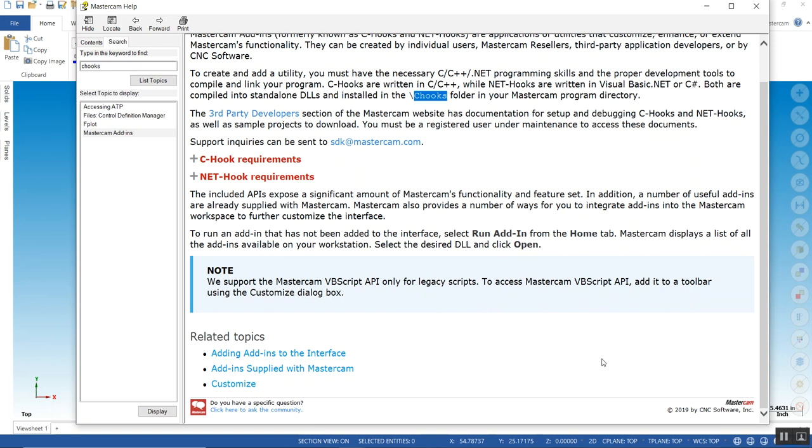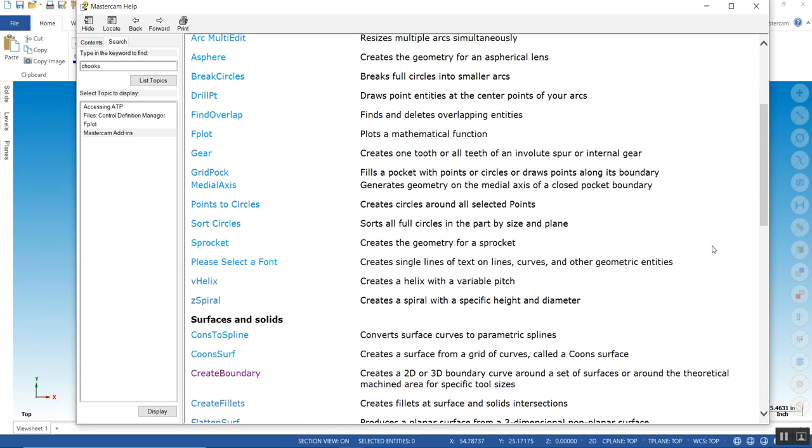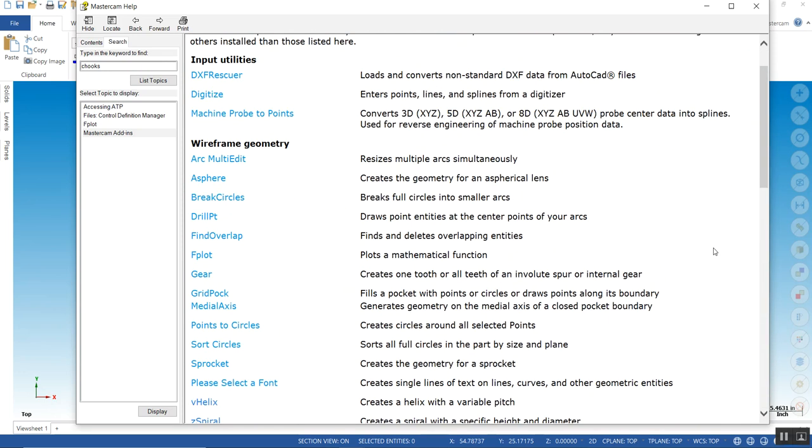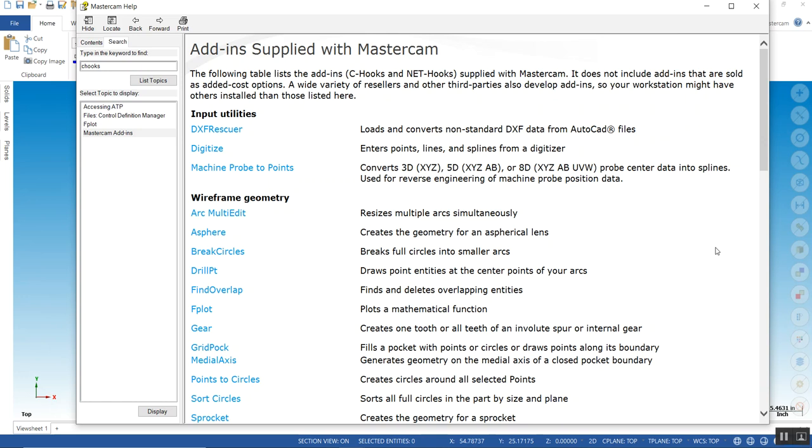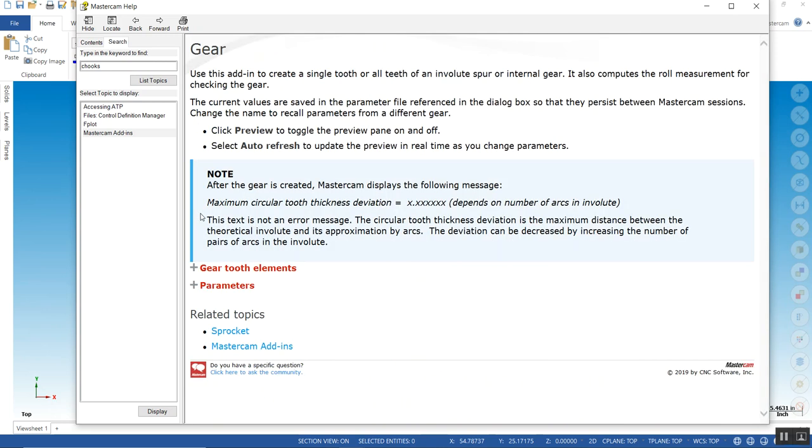To find out which ones are available, you go down here and click on your add-in supply. These are the ones that come with Mastercam standard. They are not available in the Home Learning Edition. If you're not sure what they are, you click on the actual function itself and it explains how this C-hook performs.